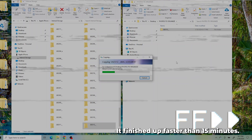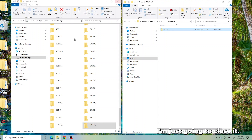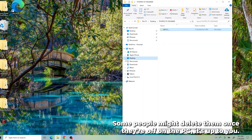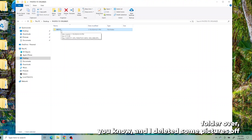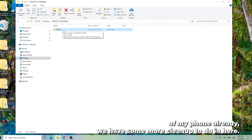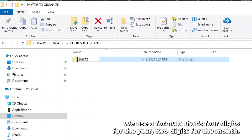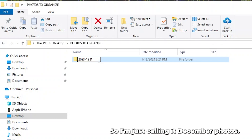We're going to let this transfer — it finished up faster than 15 minutes. Now that my photos are copied over, I can close the iPhone storage. I leave my pictures on the phone, but some people might delete them once they're on the PC — it's up to you. Now I'm going to right-click on the folder and rename it immediately. We use a formula: four digits for the year, two digits for the month, and optionally two digits for the date, then a description. So I'm just calling it December Photos.